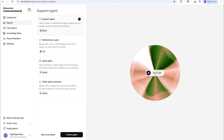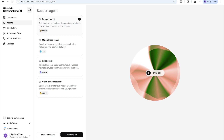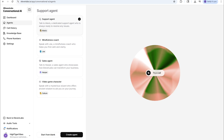Welcome to another AI Fuzz video. Callie is here with another video today, and I'm going to be showing you something very cool using N8n.